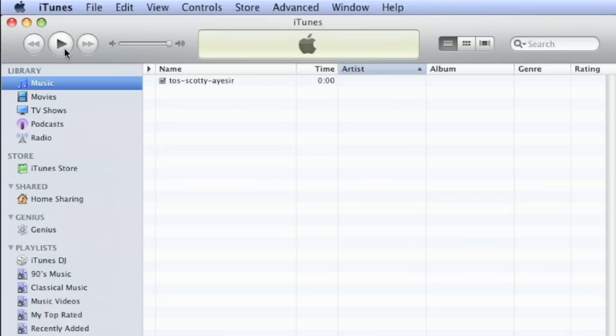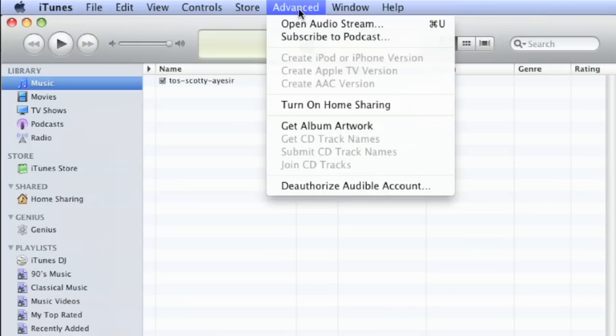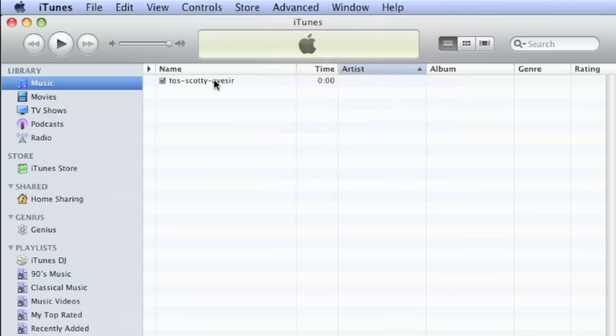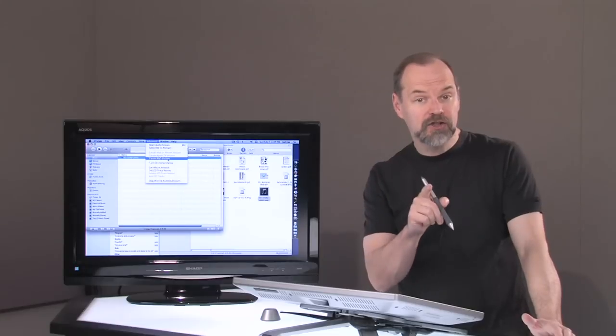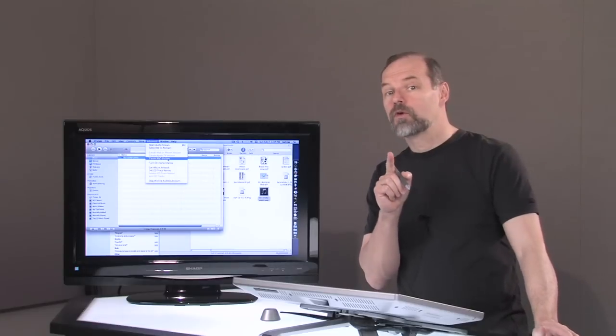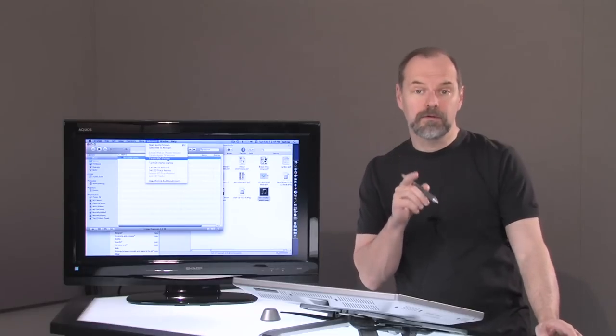And if you want to convert it, normally you go under advanced, and you can say, you click on it, and you go advanced, and create, in this case, it's an AAC version, but you can change it and tell it you want to create a different format.